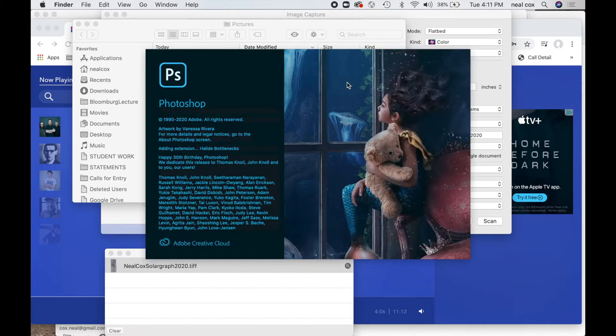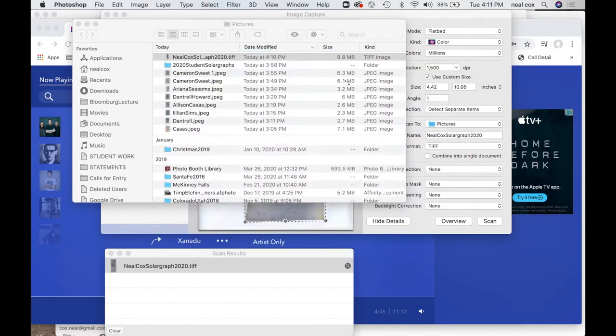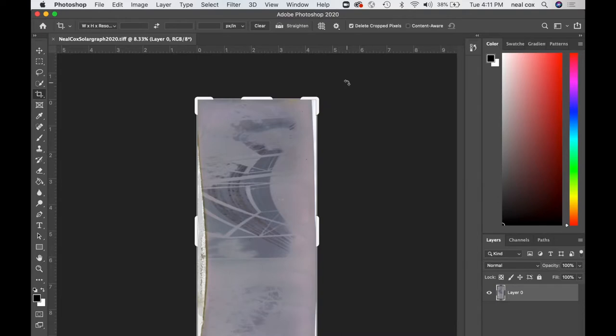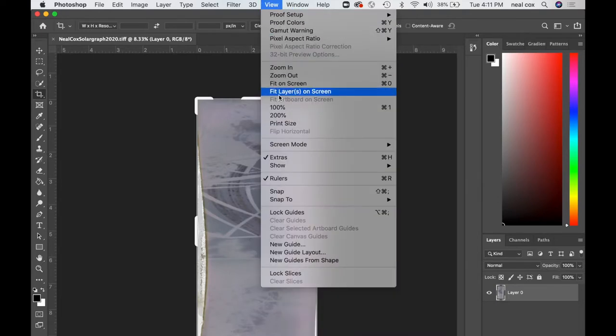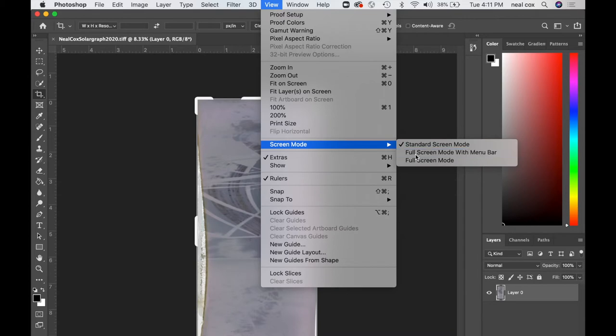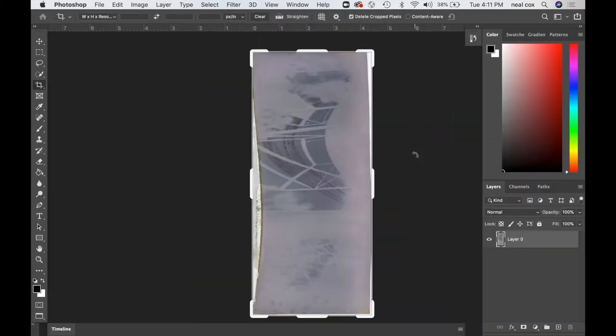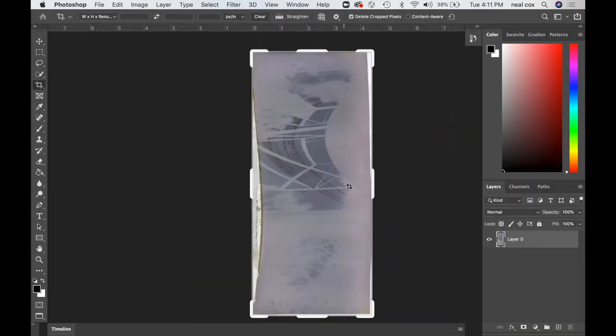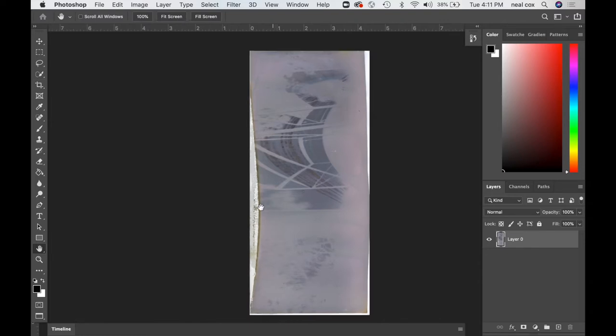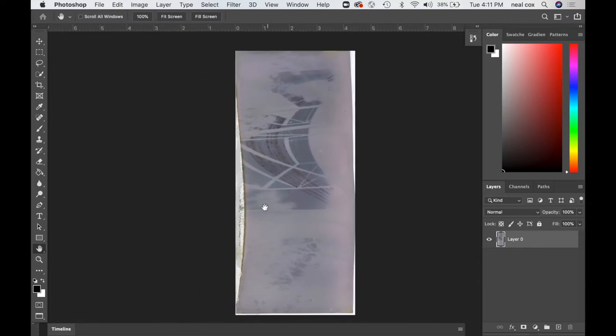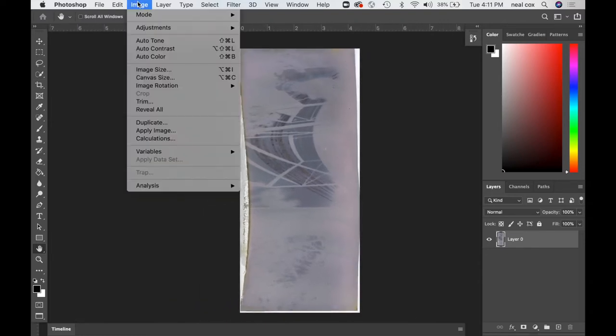Of course Photoshop opens slower than this, but I've cut out most of the wait time. So here it opens in Photoshop. I'm going to go to view, screen mode, full screen mode with menu bar, or you could just type the letter F on your keyboard and it'll toggle between those three modes. The hand tool moves things around. I like to use the space bar for that.